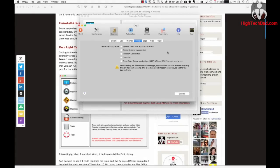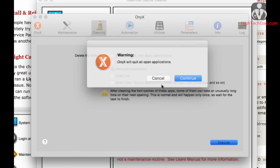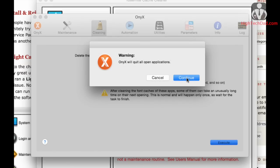The other program, and this is freeware, is called Onyx, and there is a version for Yosemite. Within Onyx there is a section called Cleaning, and if you go to the Fonts section you can try this out. I'm checking off Microsoft Corporation — it's going to delete the font cache for any Microsoft installed fonts. You execute it, it's going to close out a bunch of open applications. Then you can reboot your system, which is probably the best thing to do, or you could try launching Office and see if everything works.